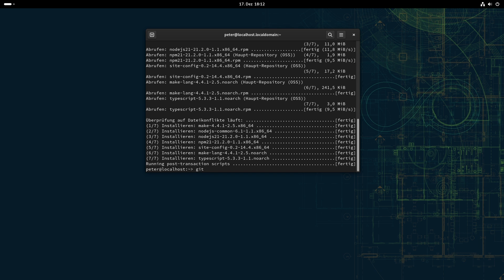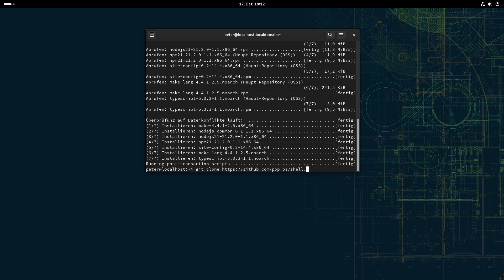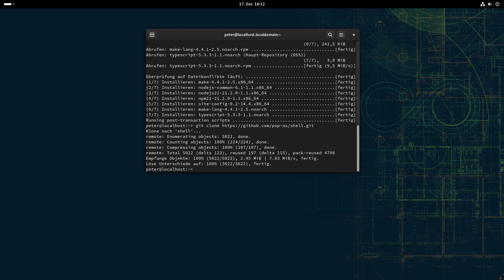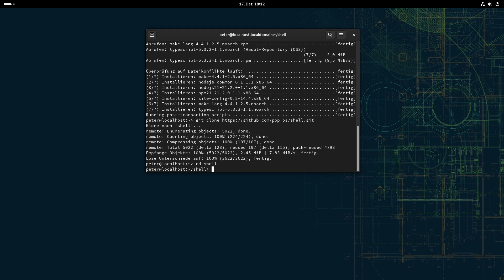So now we've got the packages installed that we need for making this from scratch. And what we can do is we can just clone the repository, because in the GitHub repository they already have updated the package to GNOME 45. And it's just GitHub, I think. And then we can do a PopOS, and the repository must be shell. Let's see, yes it's correct.